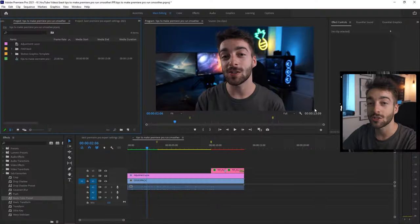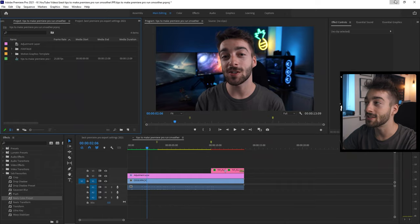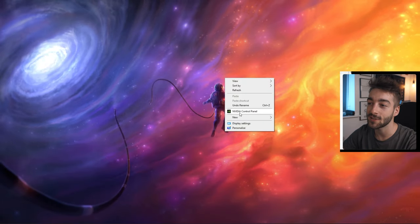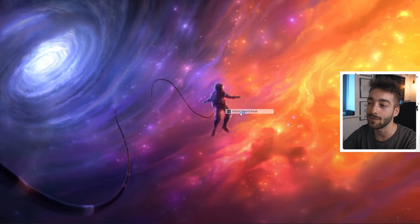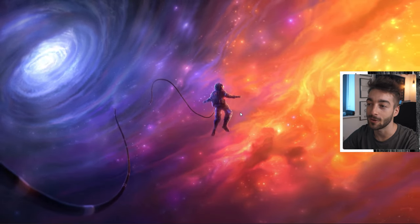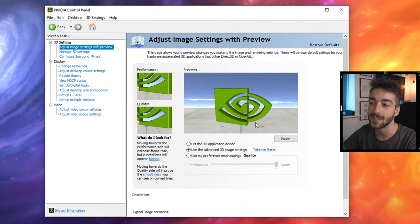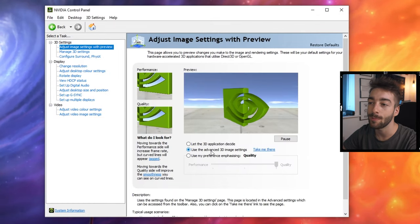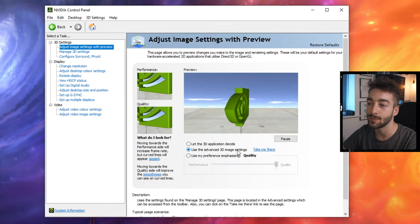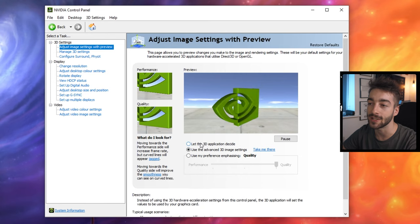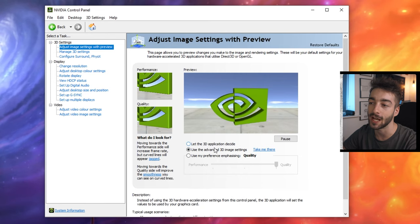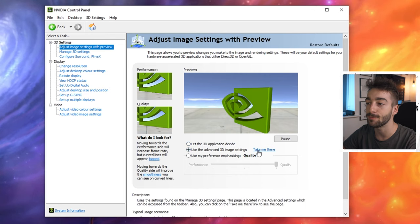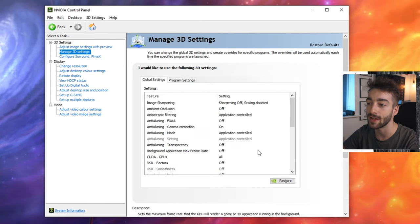Now if you're editing on a Windows computer, I'm now going to show you the best graphic card settings for Premiere Pro. To start off by minimizing Premiere Pro, right click on your desktop and open up NVIDIA control panel. Now go to your adjust image settings with preview. Make sure you have used advanced 3D images. By default it's set to let the 3D application decide. Do that and then press take me there.